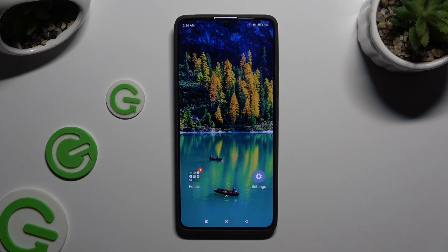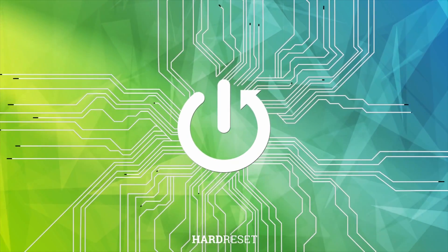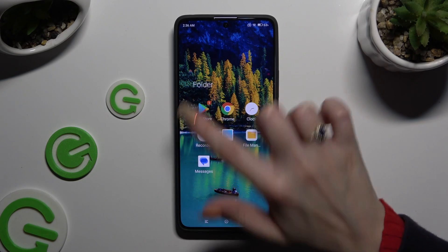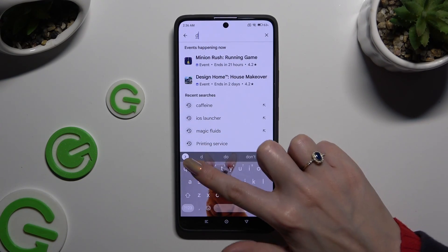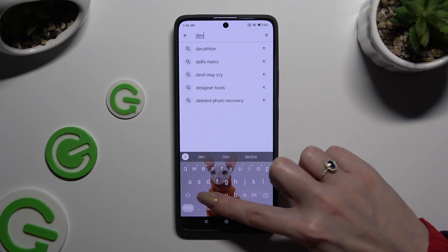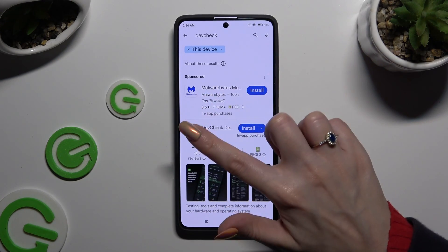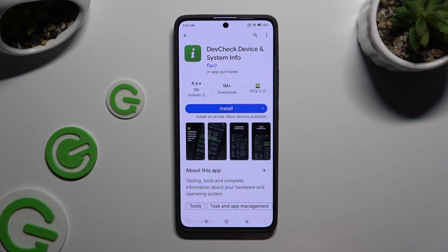In front of me is the Xiaomi Redmi Note 13 Pro, and today I would like to show you how you can check all specifications. Begin by opening the Play Store and installing the free app called DevCheck Device and System Info — this one. It has to be from Flirtu Developer.